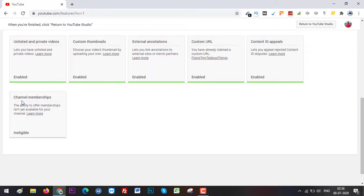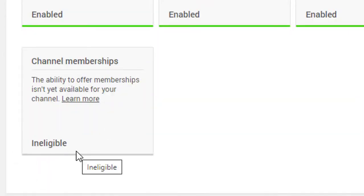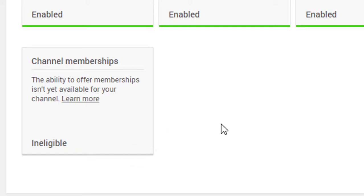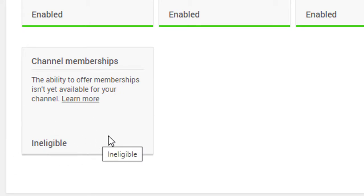Here is the option for Channel Memberships. Since my channel is not meeting the required conditions to have this feature enabled, I'm not able to enable the Join button for my channel.